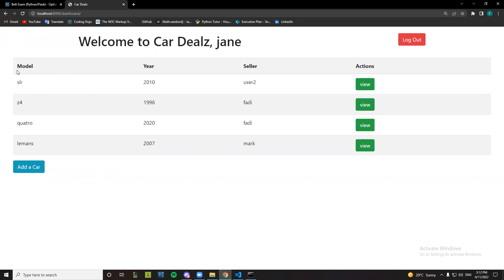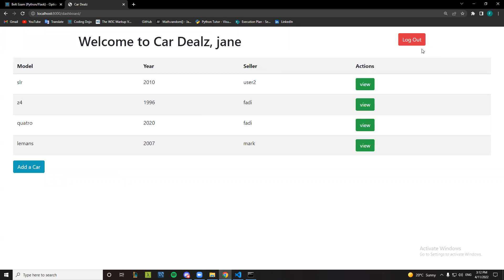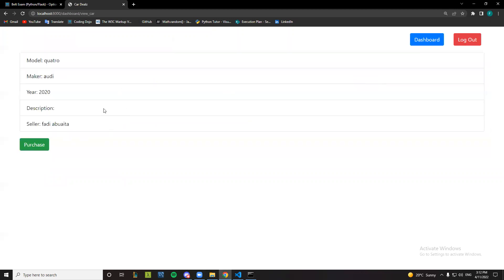We can view the cars, model, year, seller, and make some actions. Let's enter a view. If we click view we can view the car, can go back from dashboard. Okay, let's get another car. Let's say I like